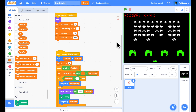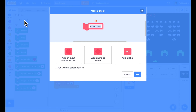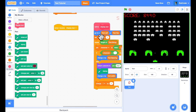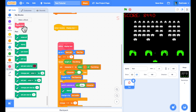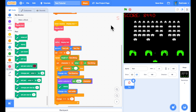One issue: the text appears slowly because it's rendered in a loop. A custom block with 'run without screen refresh' fixes this. I'll create a custom block called 'display text' with that setting, move the display loop code inside it, and call it. Now when I run it, the text appears instantly — perfect.